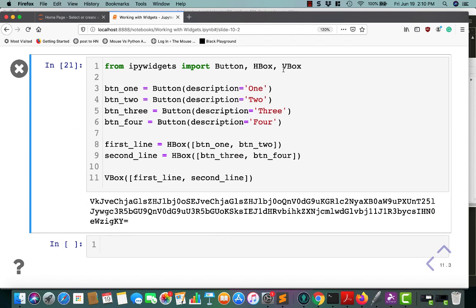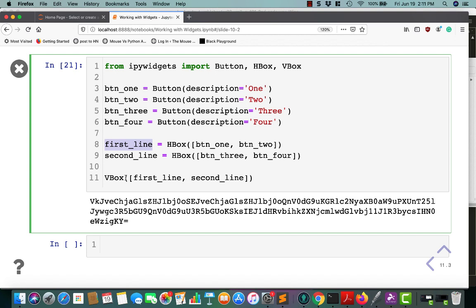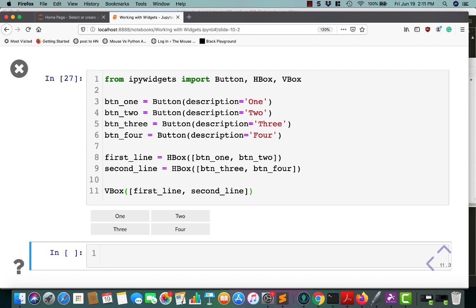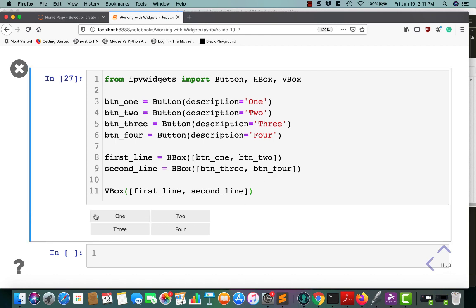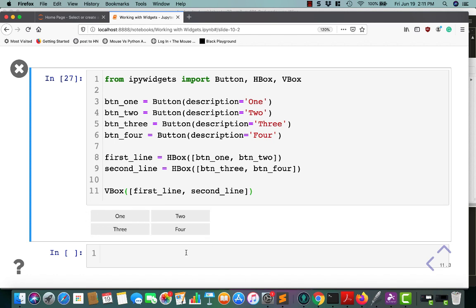iPython also provides a V box as well. So here we're going to take four buttons, one, two, three, four, and we'll create one line of buttons using H box and then a second line using the next two. And then we'll stack the two H boxes inside of the V box to create kind of a grid. So when we run this, you can see that one and two are, well, you can't see it, but one and two are technically inside of an H box and three and four in a second H box. And then the H boxes are nested inside of the V box, which gives you this nice grid format.